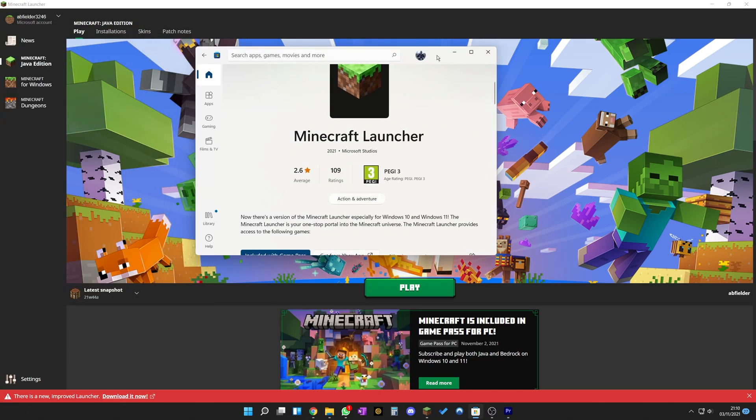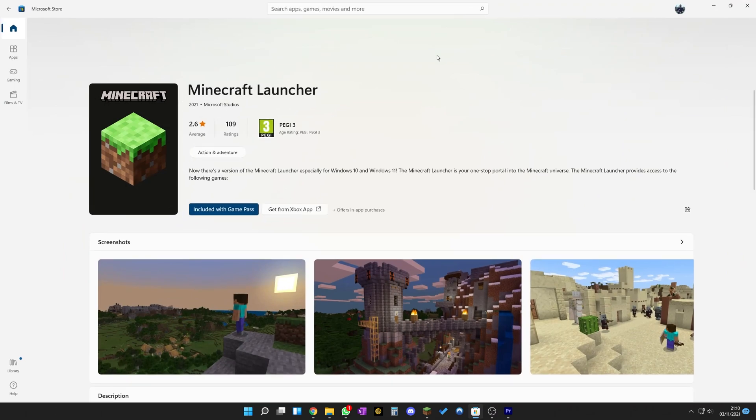A lot of people aren't happy about it. 2.6 on the reviews and lots of complaints on Twitter.